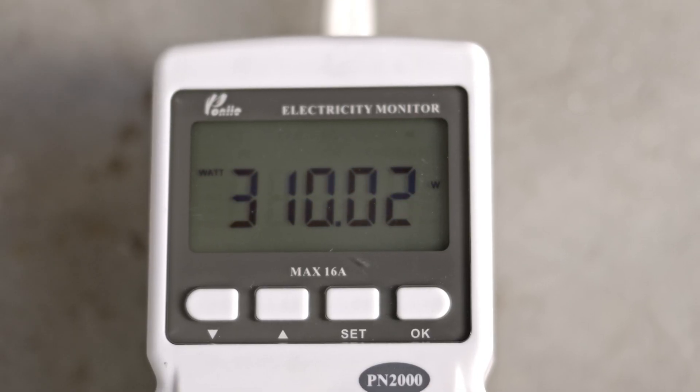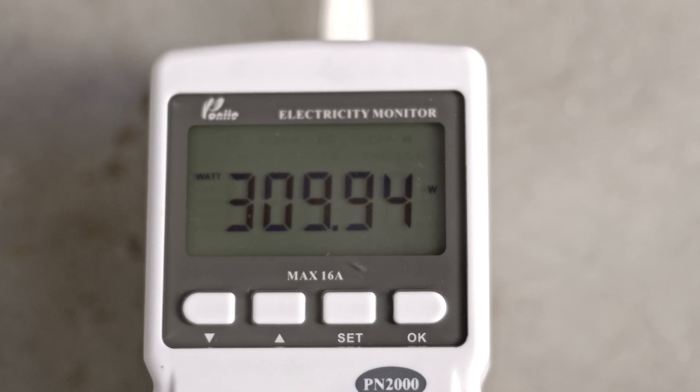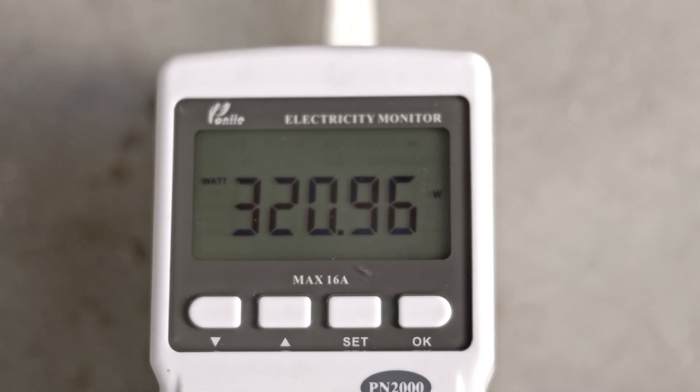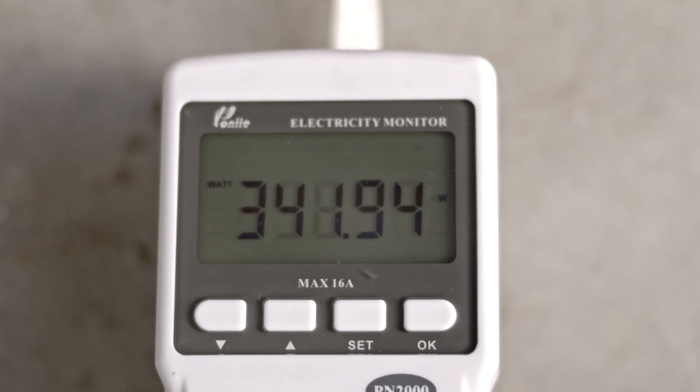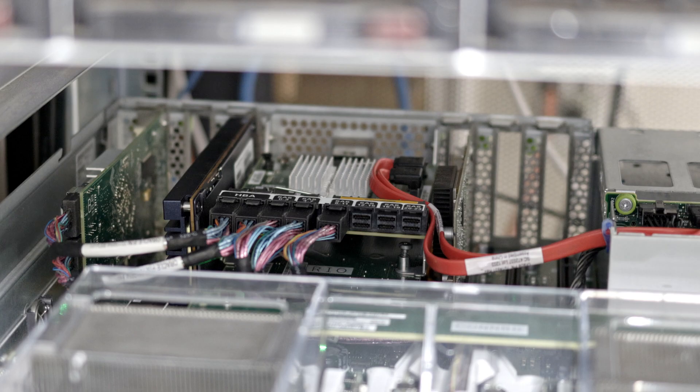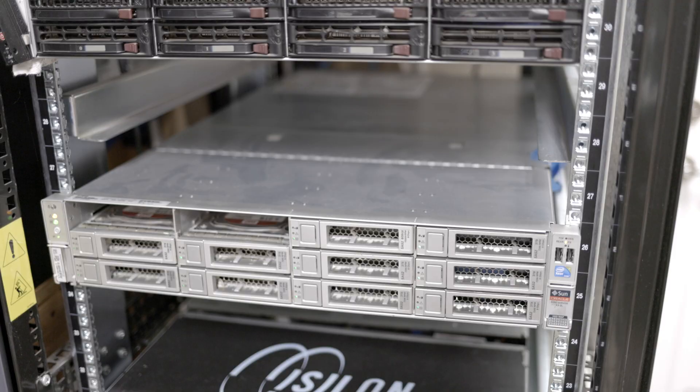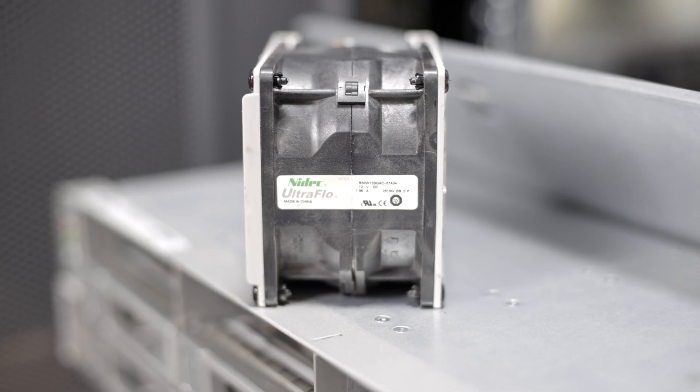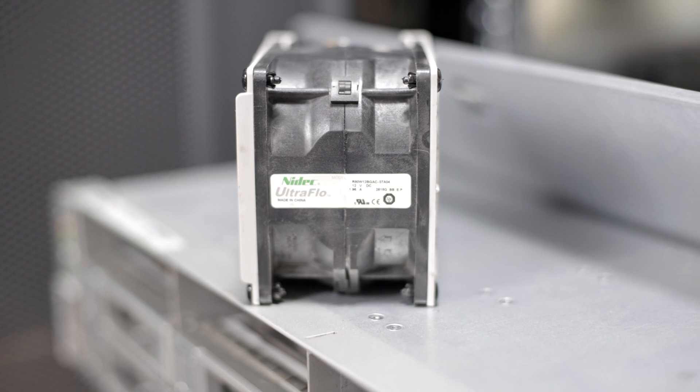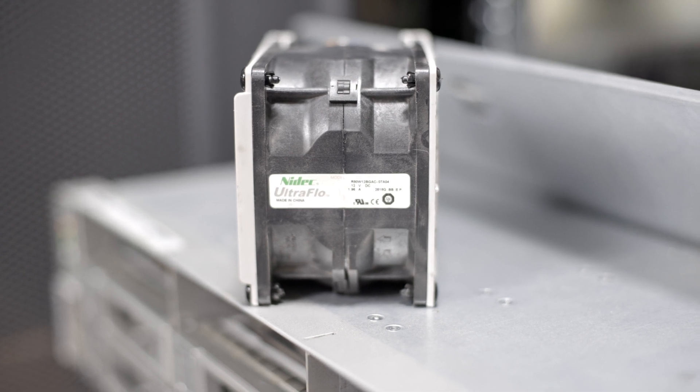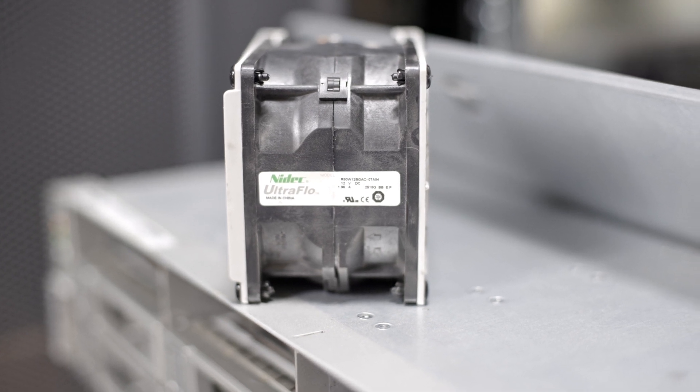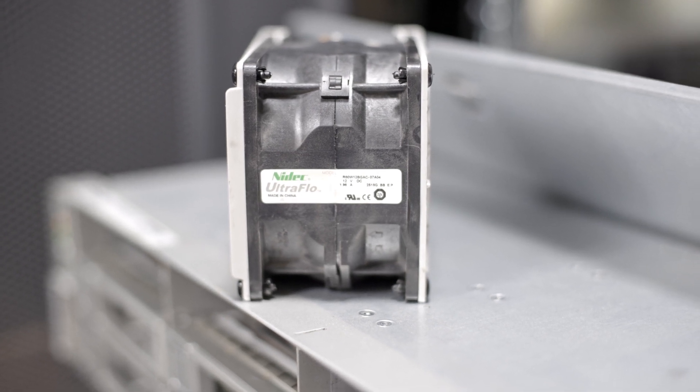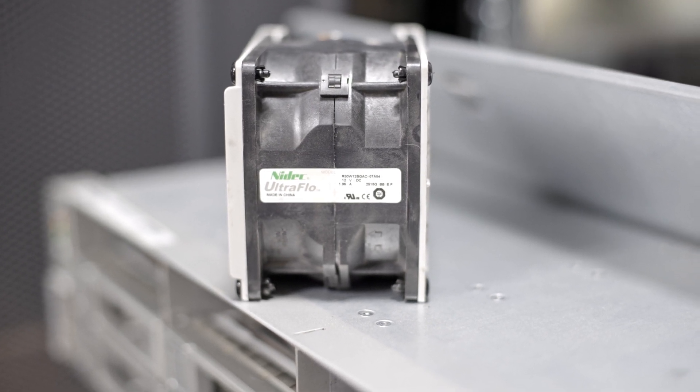Before this change, I was seeing roughly 320 watts depending on load. One other big advantage of this power saving journey is it's much quieter now. Because there's less cards in the system, it doesn't need to spin its fans as fast to keep the SSDs cool.